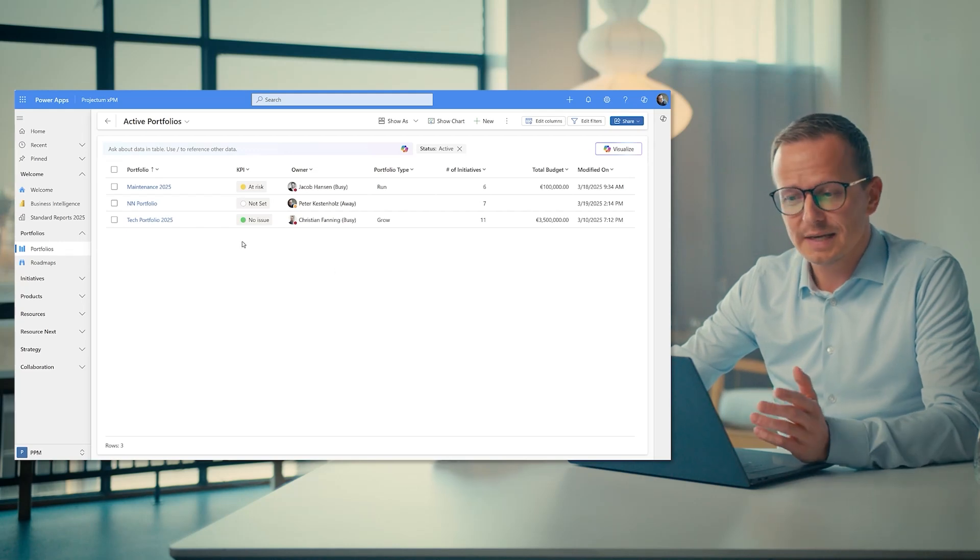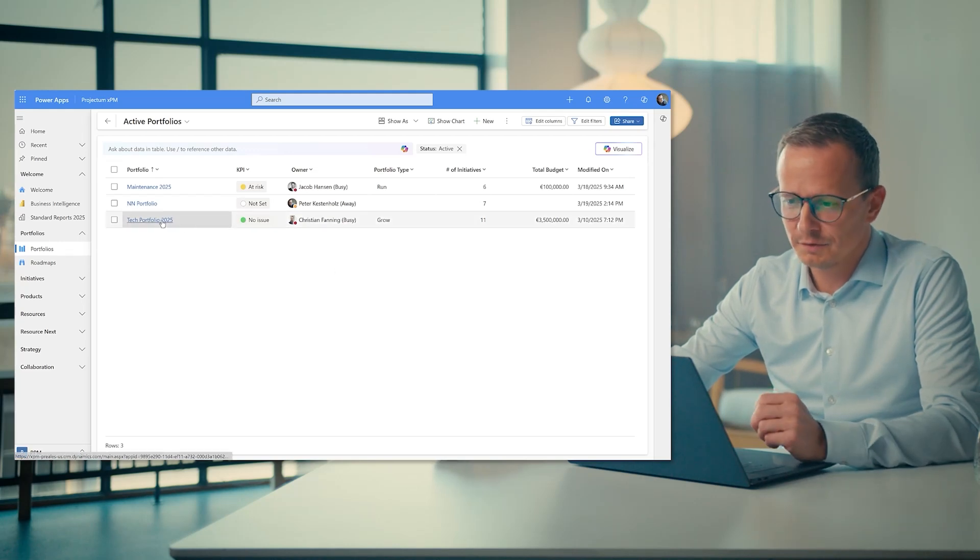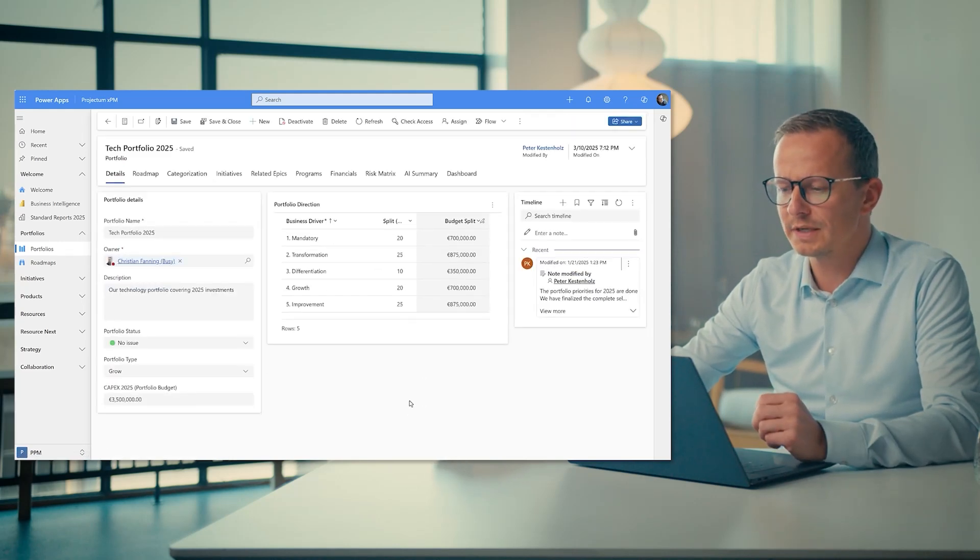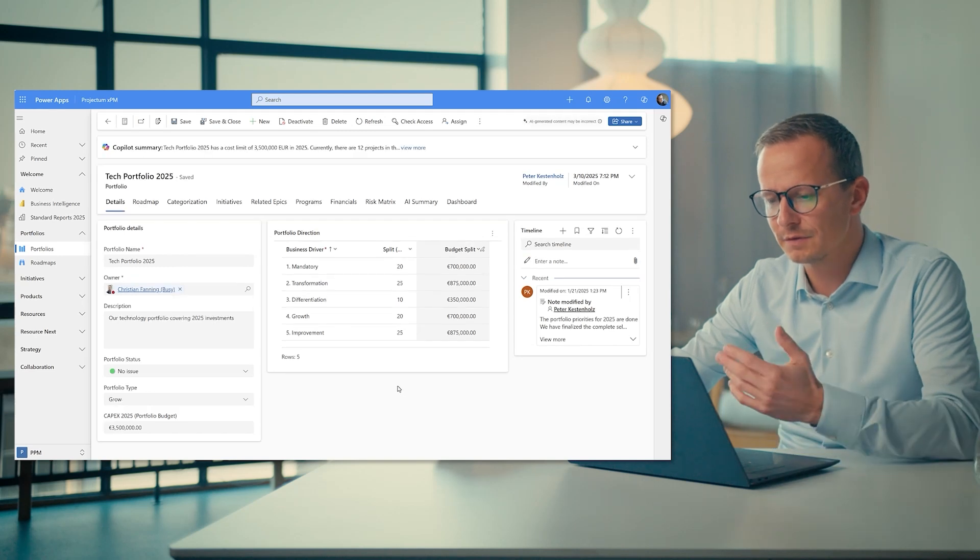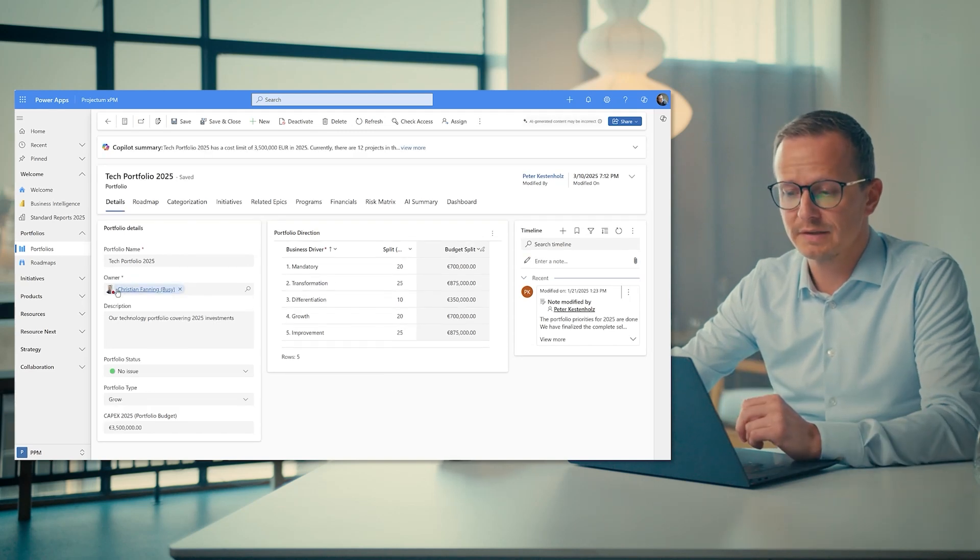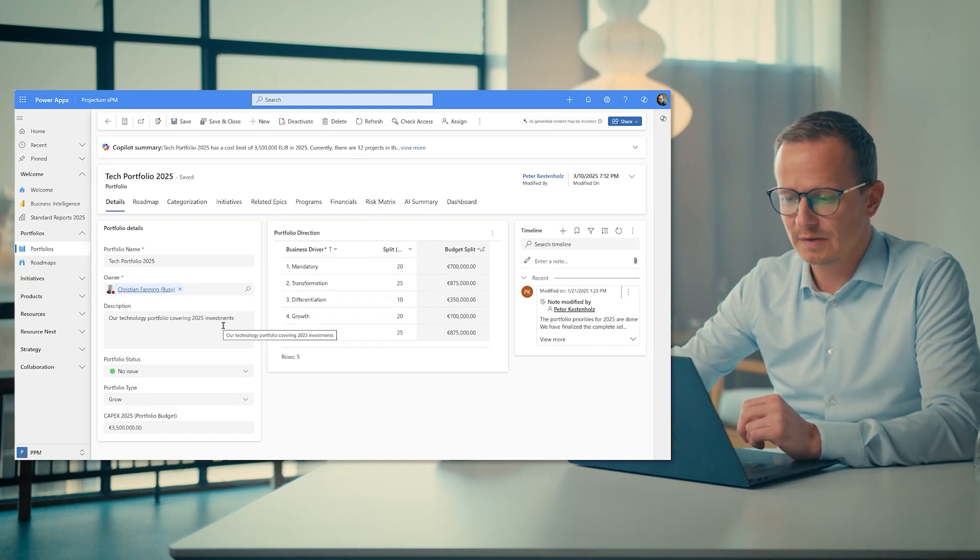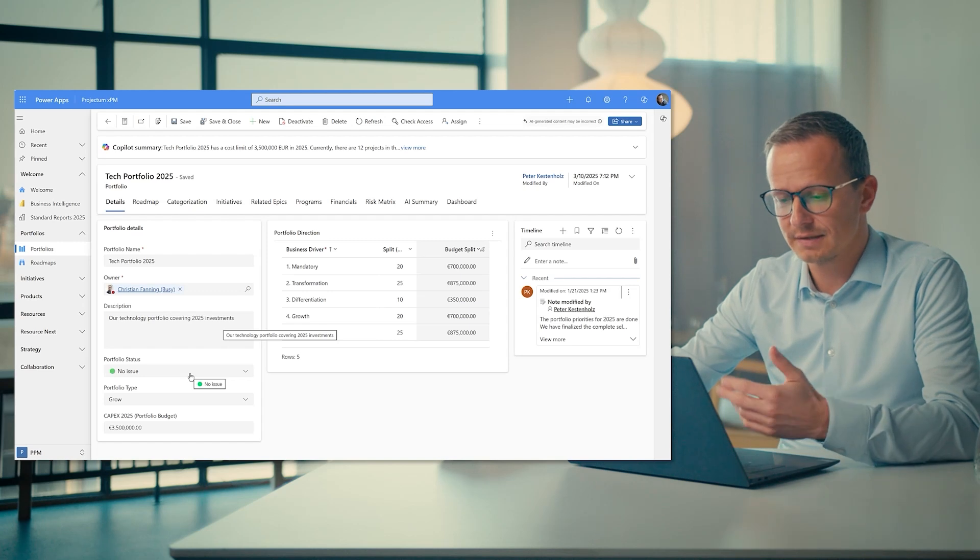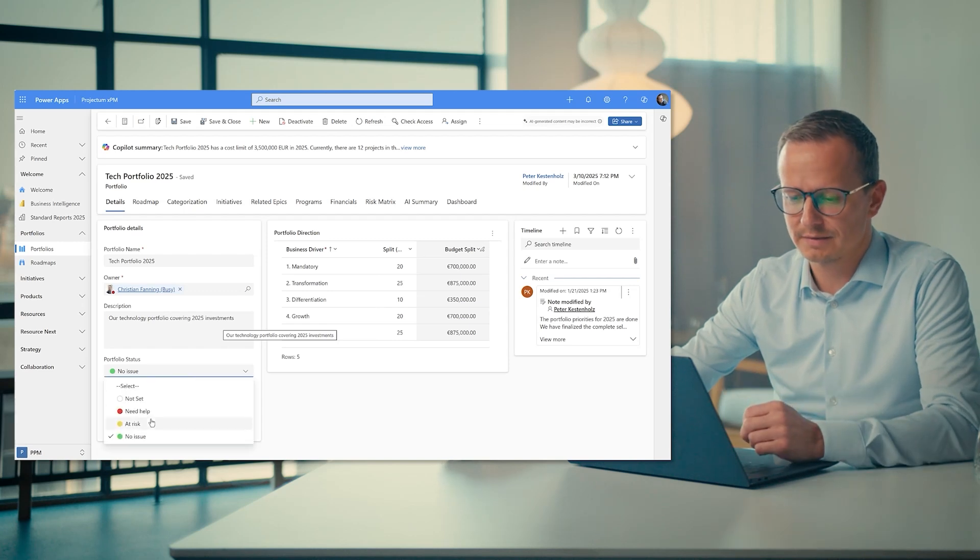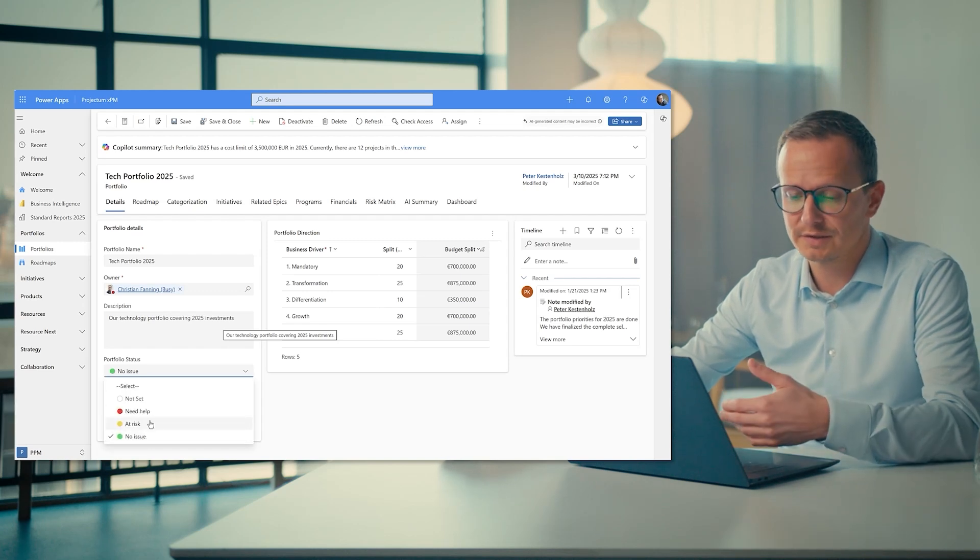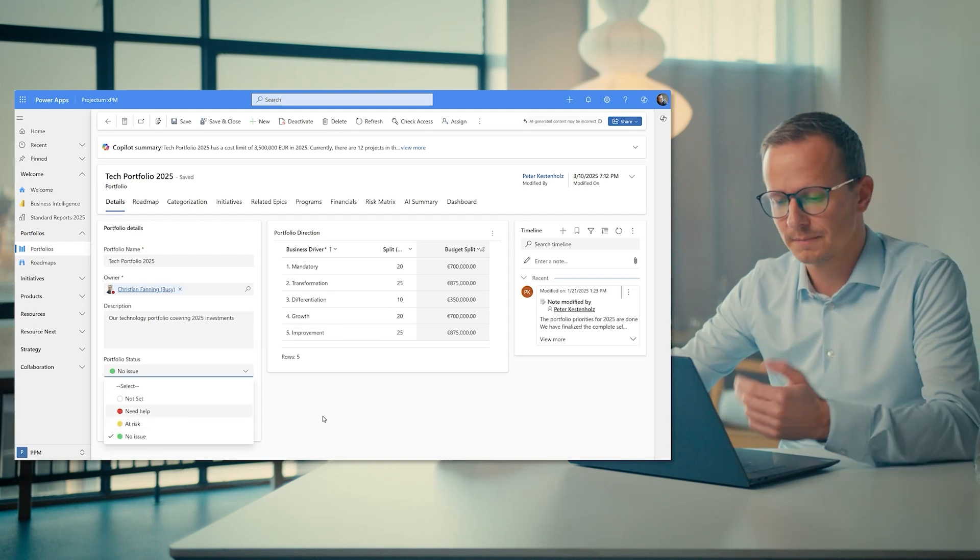If I take the tech portfolio 2025, essentially we are opening up the entire portfolio where we can see that Christian is the owner of it. There's a description of the portfolio. It has an issue status, so that right now there are no issues, but it could be at risk or in need of help.